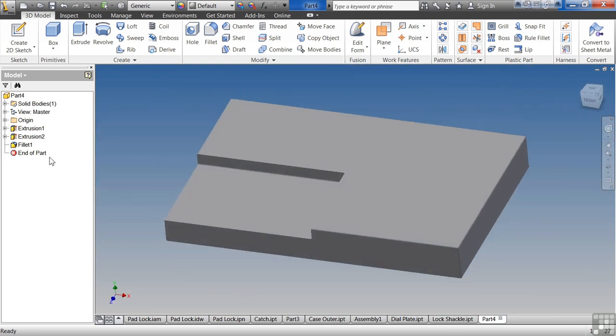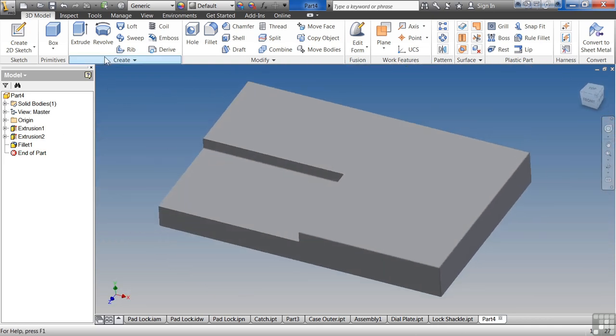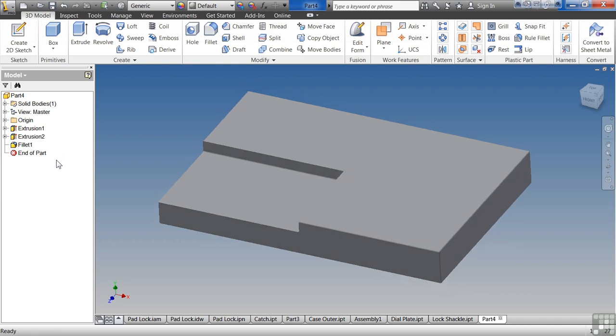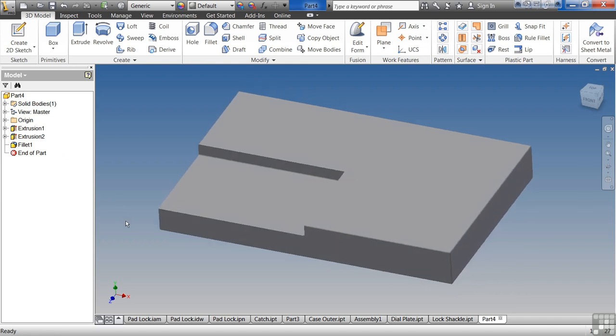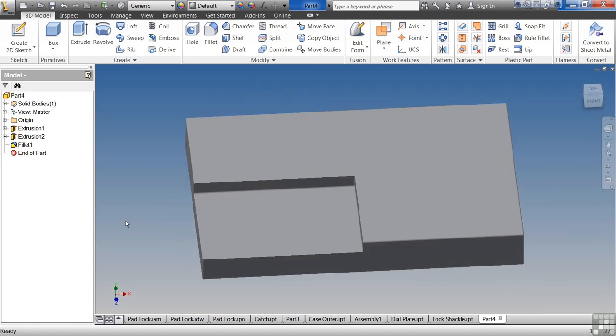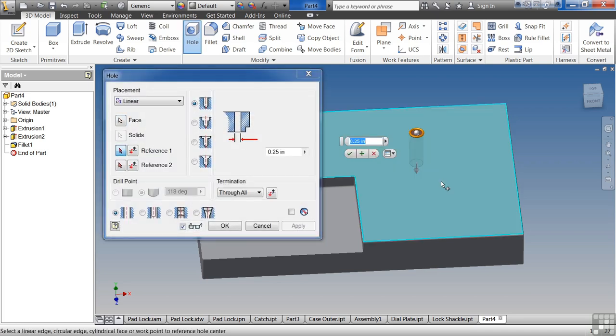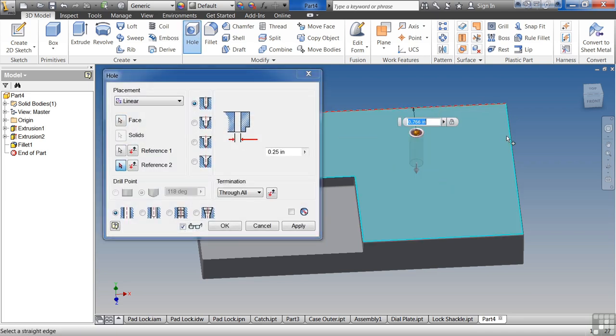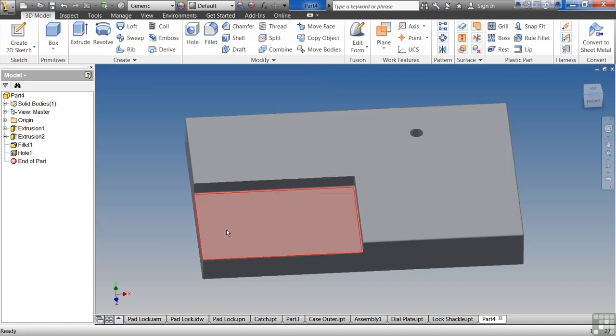And if I want, I can go back and I can add additional fillets and chamfers and actually create my part. But that's your first parametric part. Very simple. If you want to play around with it, maybe add a hole.